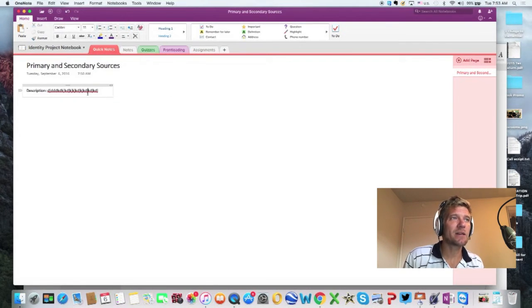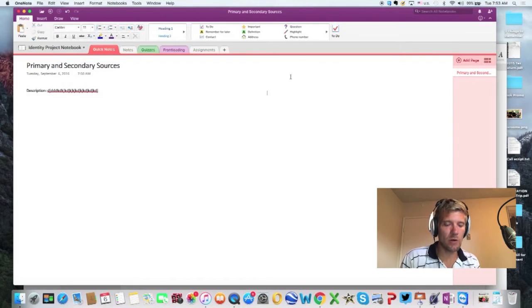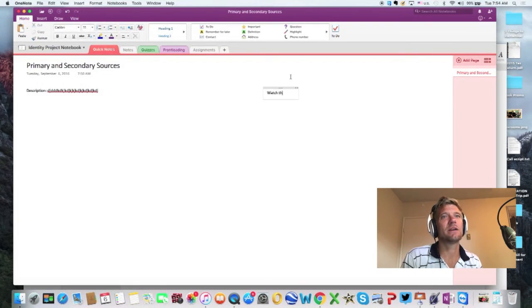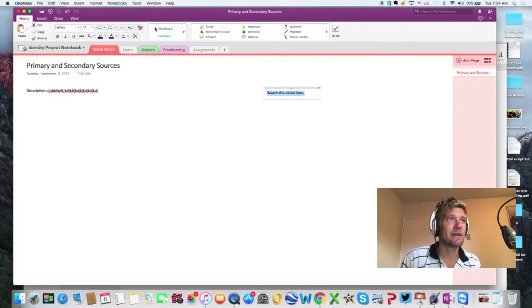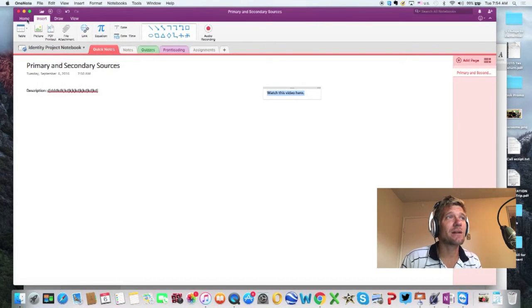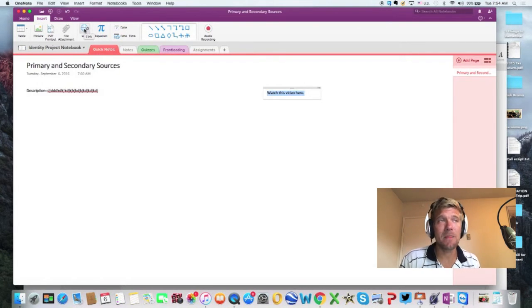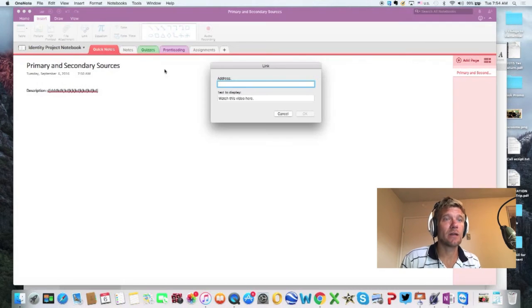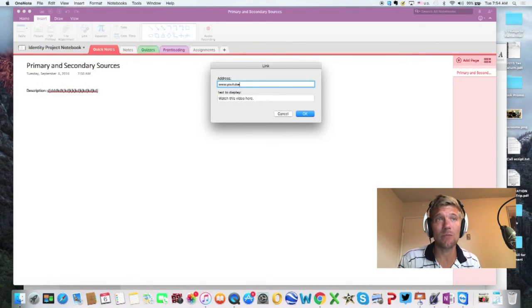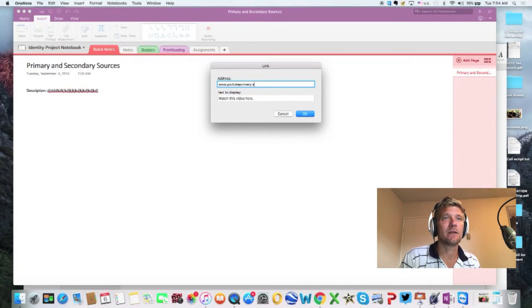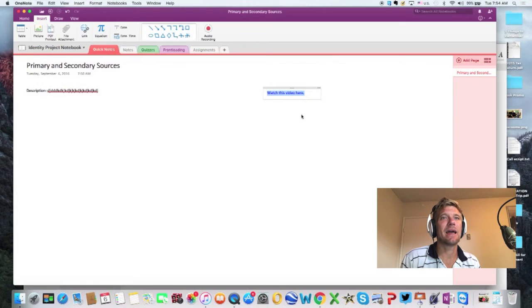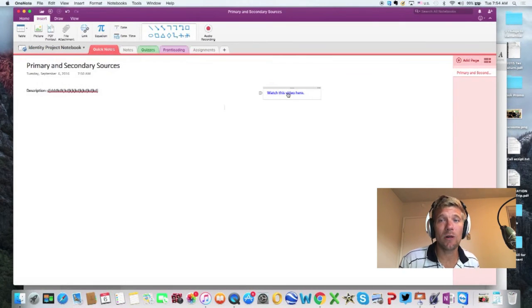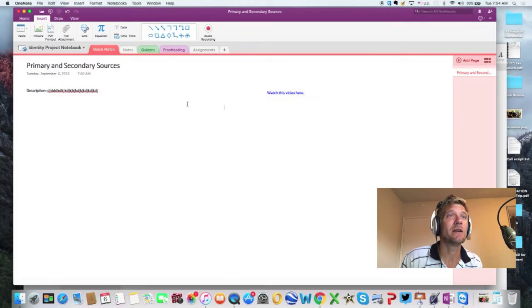So, I might talk about primary and secondary sources. And then, I might have a really cool video. So, I'm going to say watch this video here. I'm going to highlight that. And now, you can do a couple things. You can insert the video directly through here at the insert tab. Or, you can link it. So, a lot of times I like to link it. So, I go to link here. And I might say www.youtube.com and I found a really cool video on primary sources. So, once you pull that link, you're going to want to copy that link. And then, now it's available. So, you might tell kids, hey, watch this video here. They'll go to click that. That'll go to YouTube.